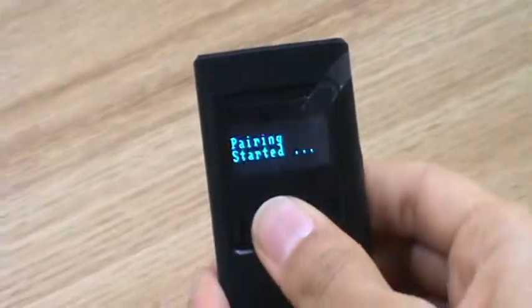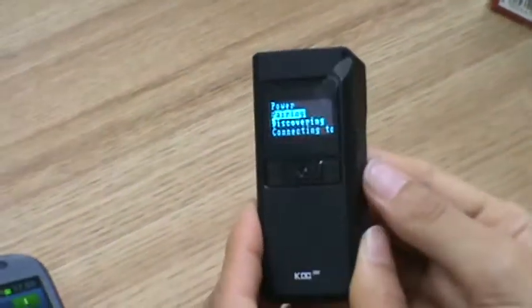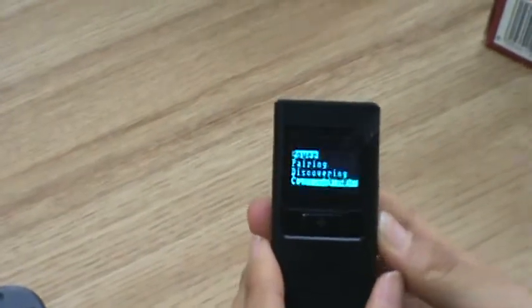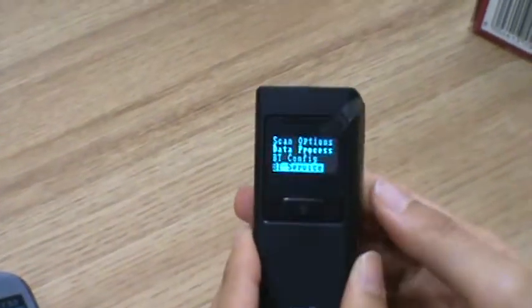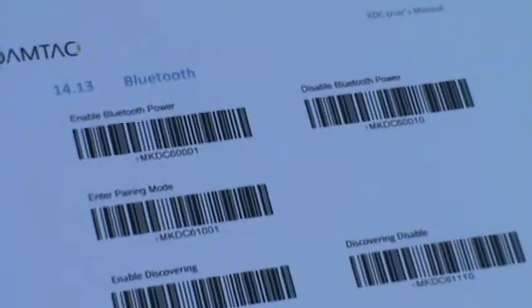You can also do pairing with barcode. You will find 'Enter pairing with barcode' in the manual — it's page 185. You just scan the barcode and it starts pairing.